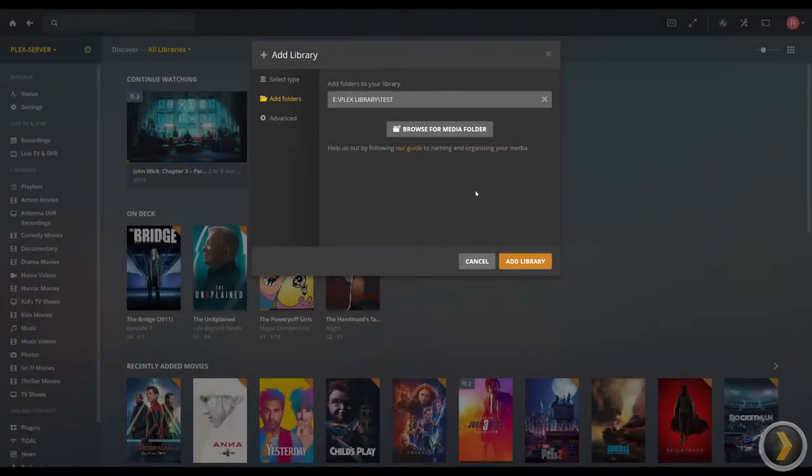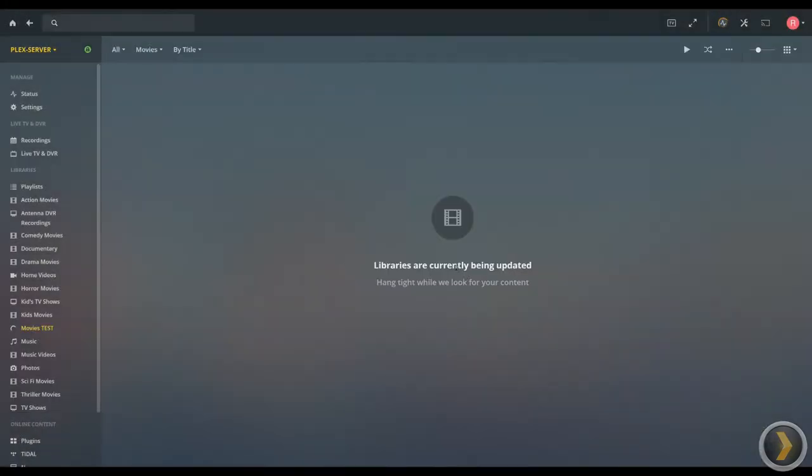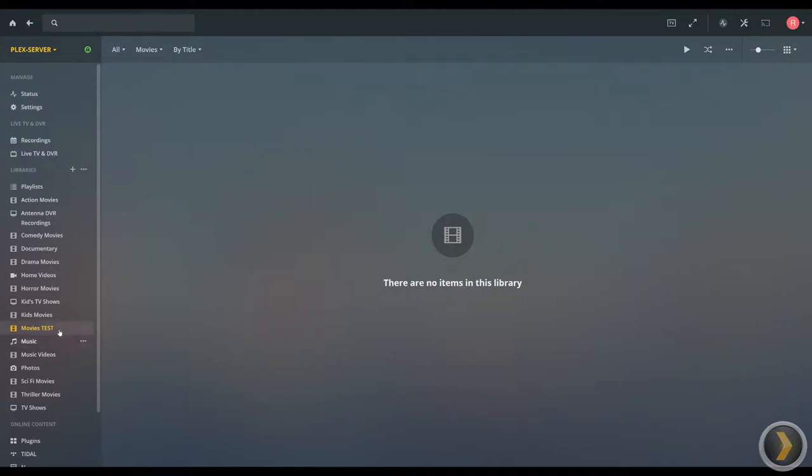You go ahead and just click on add library. Now over to the side, you can see movies test. Now there's nothing in this. Obviously, you're gonna be adding a folder that already has content in it. It'll scan that, update it with a little album art or movie art or whatever kind of library it is, and then you're ready to go.